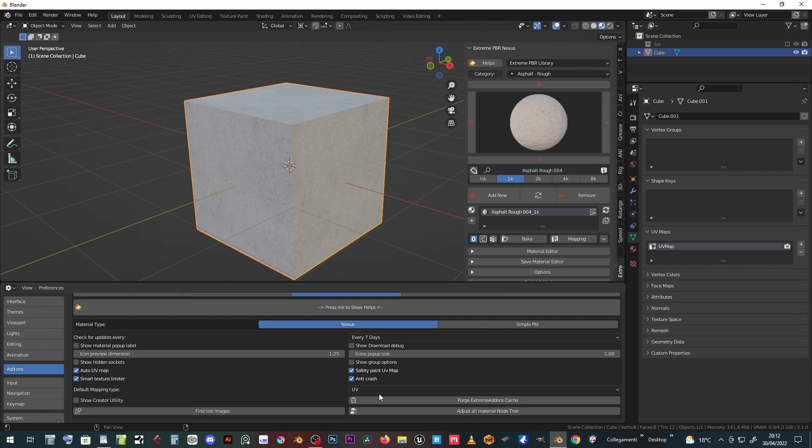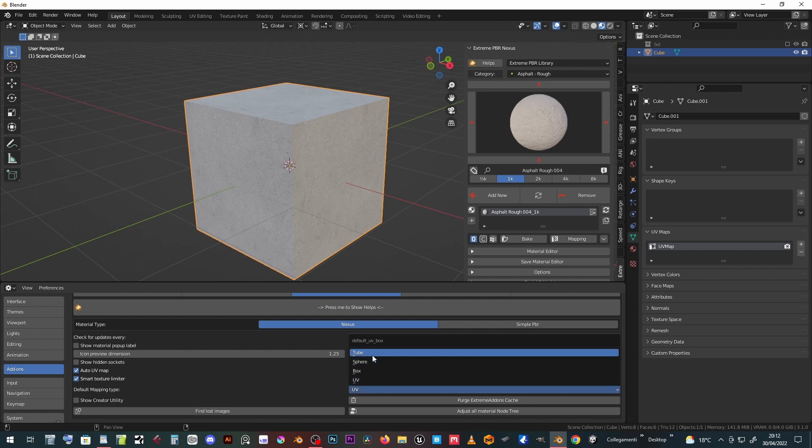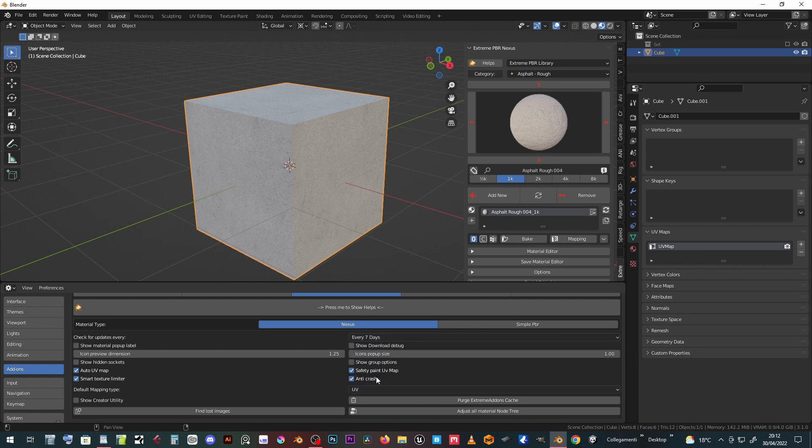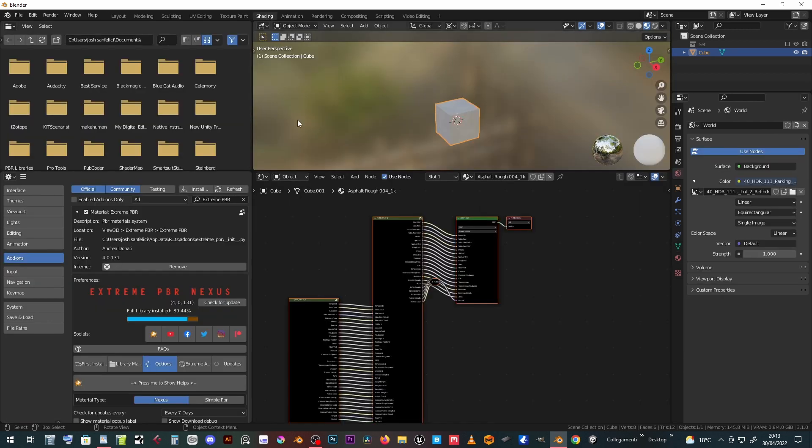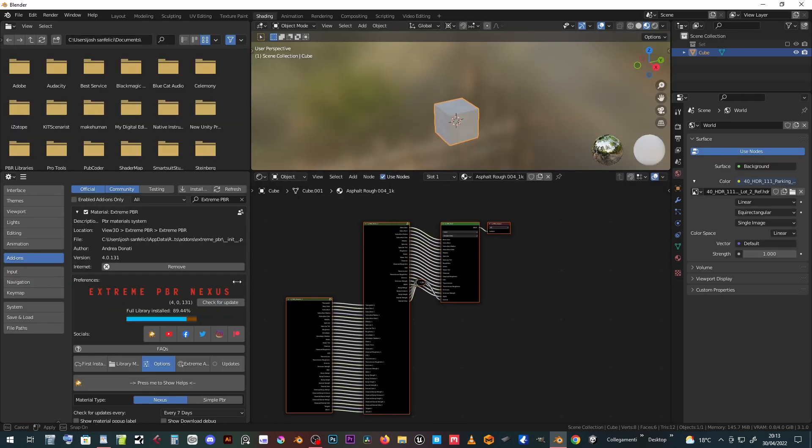Applying the materials, you can choose default mapping type: UV, box, sphere, tube. Show creator utility gives access to a special panel on the shader editor which is useful if you want to create a complete library by yourself to sell and distribute.